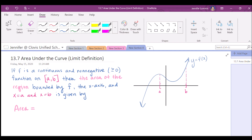So what we did before this was we were working with rectangles of varying sizes or a limited number of rectangles — maybe we used 2 or 4 or 5 or 10 — and all that ever did was approximate the area under the curve. So what we want to do now is find the exact area under the curve, and the way we do that is by increasing the number of rectangles to so many that their widths become very, very small. So if you look here, I have a graph and my definition.